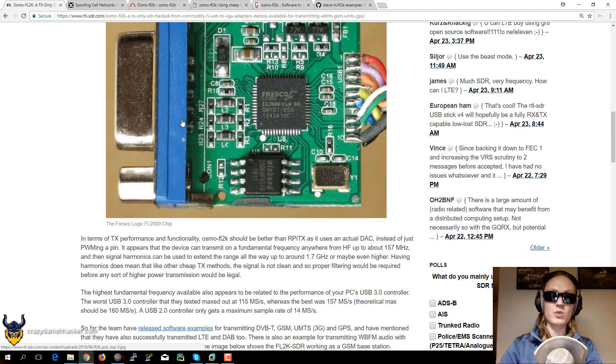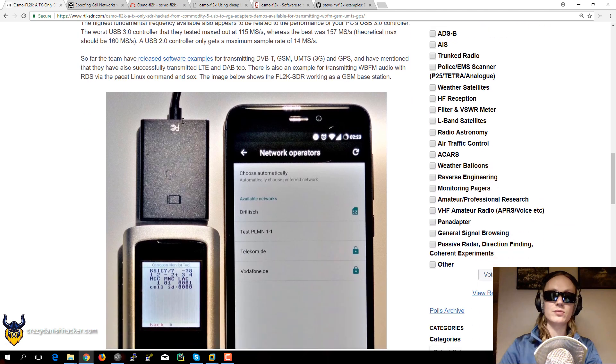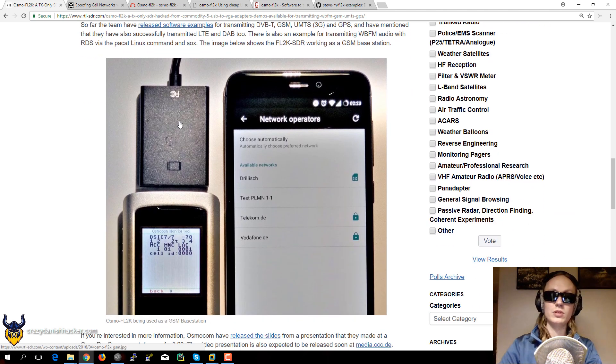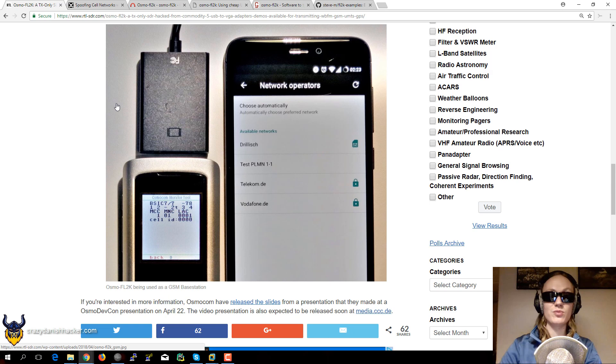So you might wonder what kind of signals? Well, they managed to transmit a GSM network, which was very surprising.